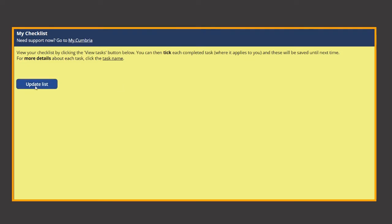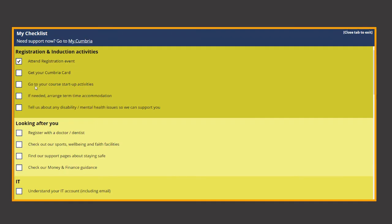All the tasks are split into topics and so let's look at a few of the most important ones to do with registration and induction. Clicking on the task name then gives further details.